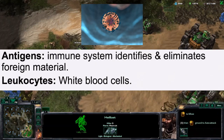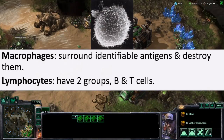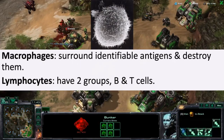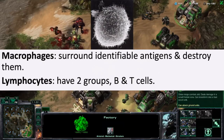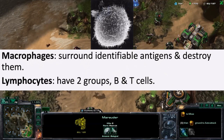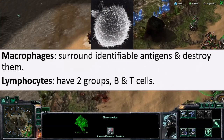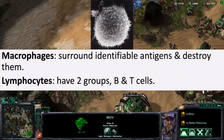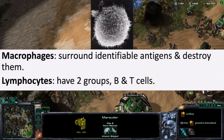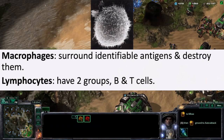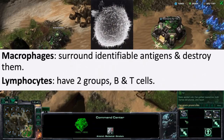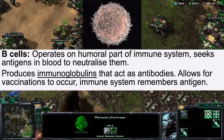Leukocytes are white blood cells. Macrophages are cells of the immune system that surround identifiable antigens and destroy them. Lymphocytes are also immune system cells and they have two groups: B cells and T cells.